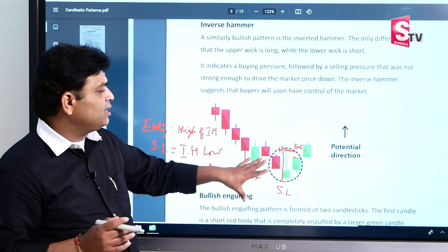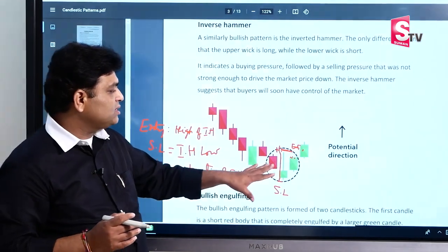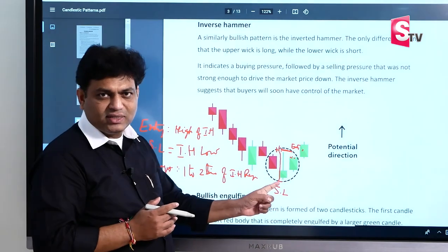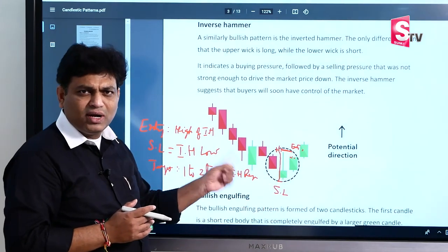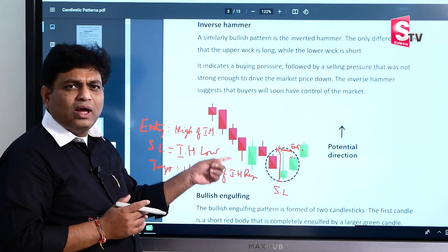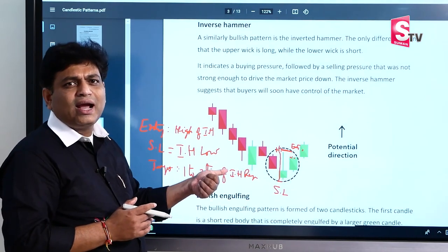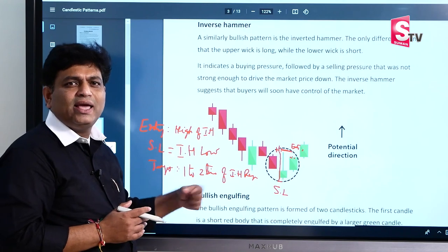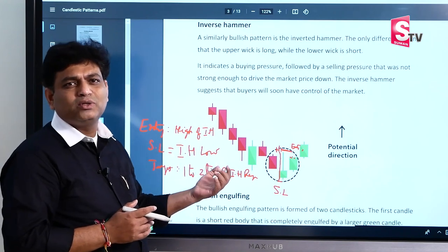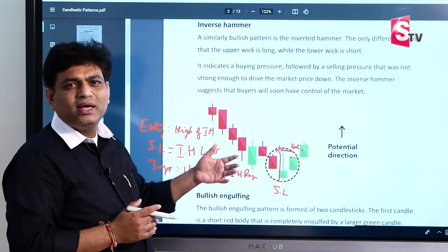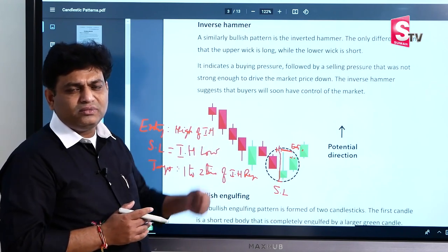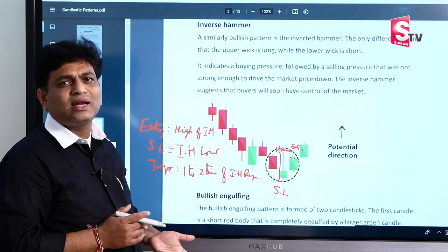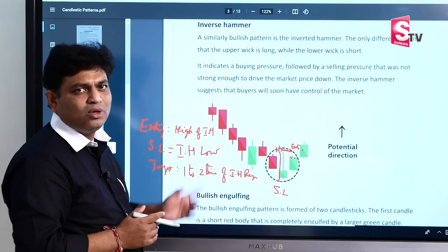This is the theory. First of all, the inverse hammer setup includes an entry, and the exit may be either stop-loss or target.